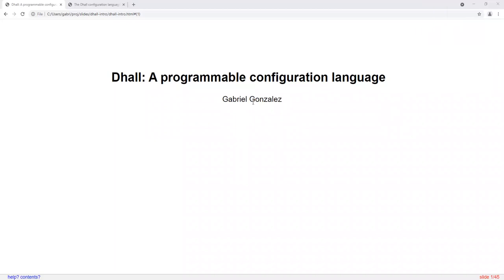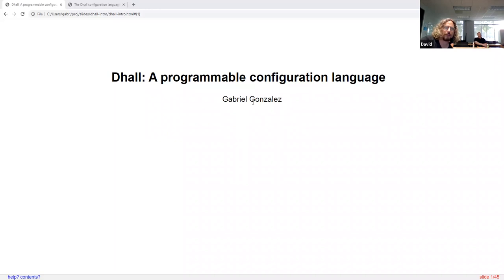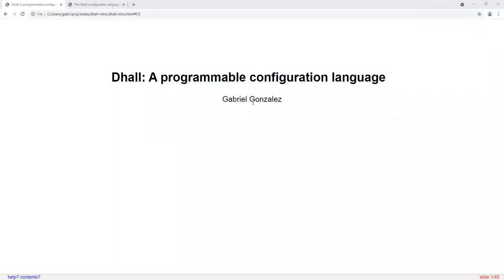My name is Gabriel. I'm an engineering manager at Arista Networks. Today I'm going to be talking about DAL, which is a programmable configuration language.